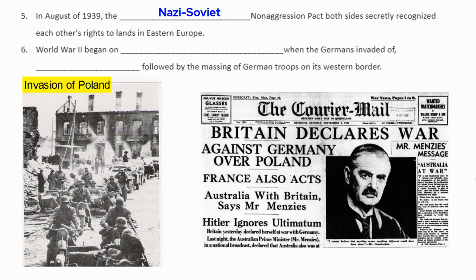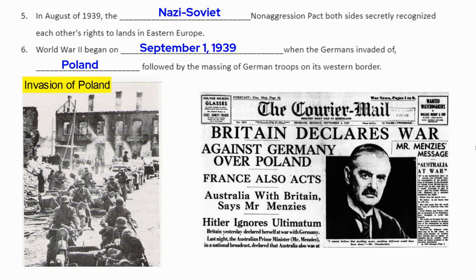They signed this pact, and literally before the ink dried, the Nazis invaded Poland, starting World War II on September 1st, 1939, when the Germans invaded following the massing of troops along Poland's western border. As a result, Neville Chamberlain, Prime Minister of Great Britain, had to eat his words and was ousted as Prime Minister within a short period of time, because Great Britain now had to stand up for itself and support its allies.